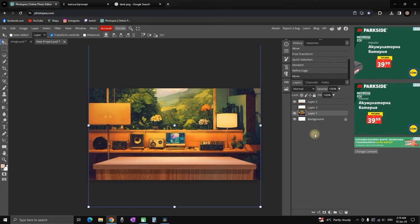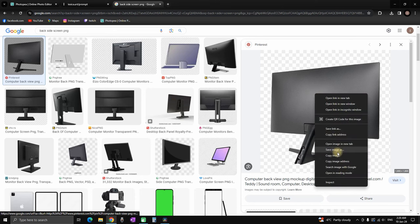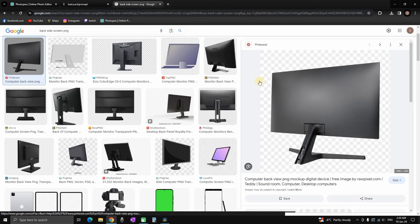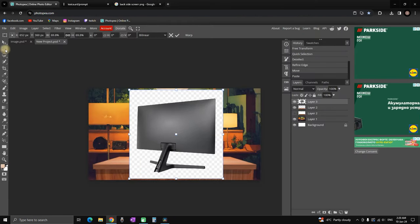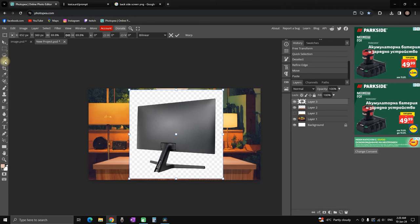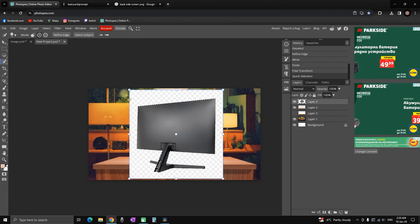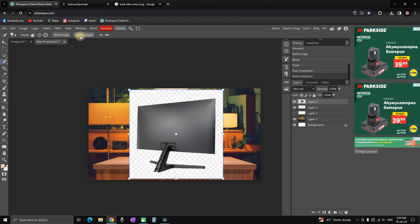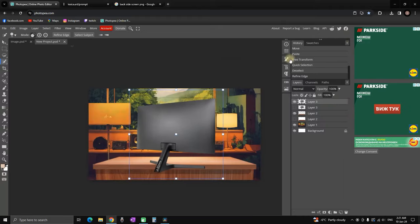Next up we want to add a screen monitor on the right side of the desk, so I'm using Google once again and typing screen PNG and I'm finding the screen. Copy and paste again, removing its background with a quick selection once again. Then going to refine edge, click on okay, and it's ready.